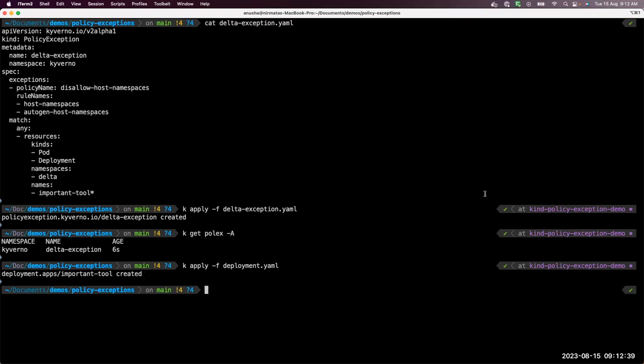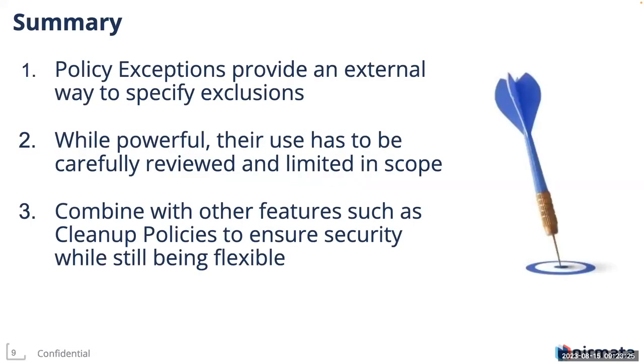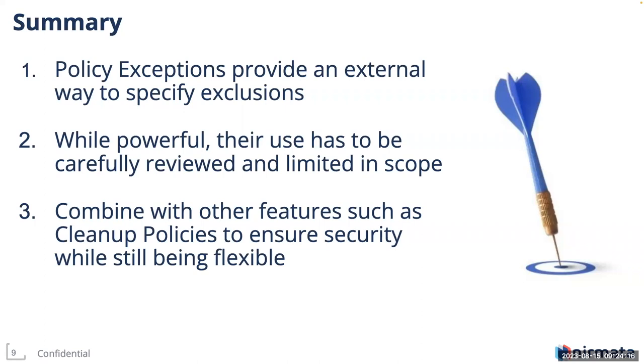Coming back to our presentation. So what we have learned today, we learned about policy exceptions and how they provide an external way to specify exclusions to policies and rules. While powerful, their use has to be carefully reviewed and limited in scope because we saw how it can admit violating resources. Combined with other features such as cleanup policies to ensure security while still being flexible.